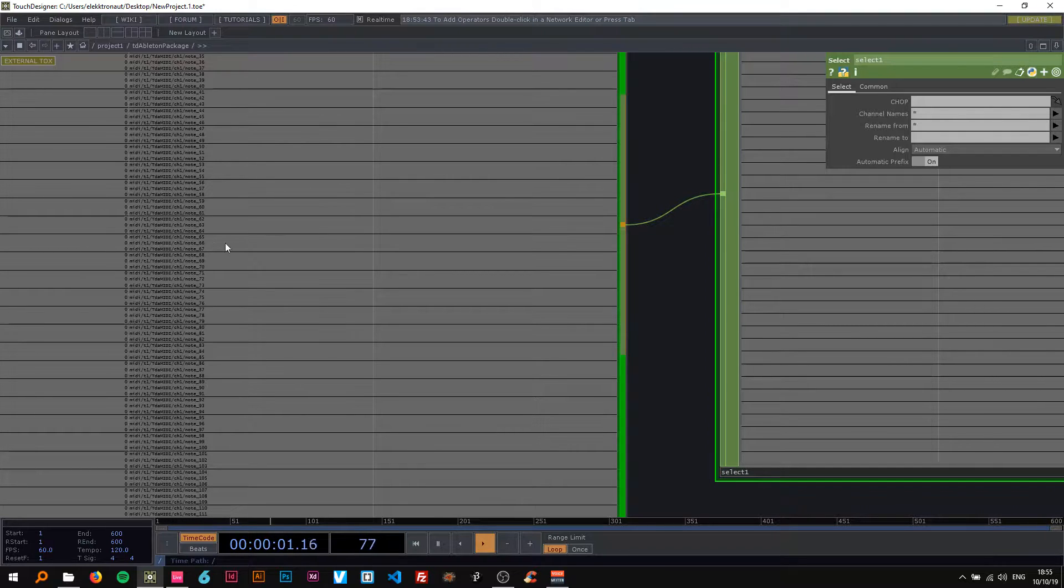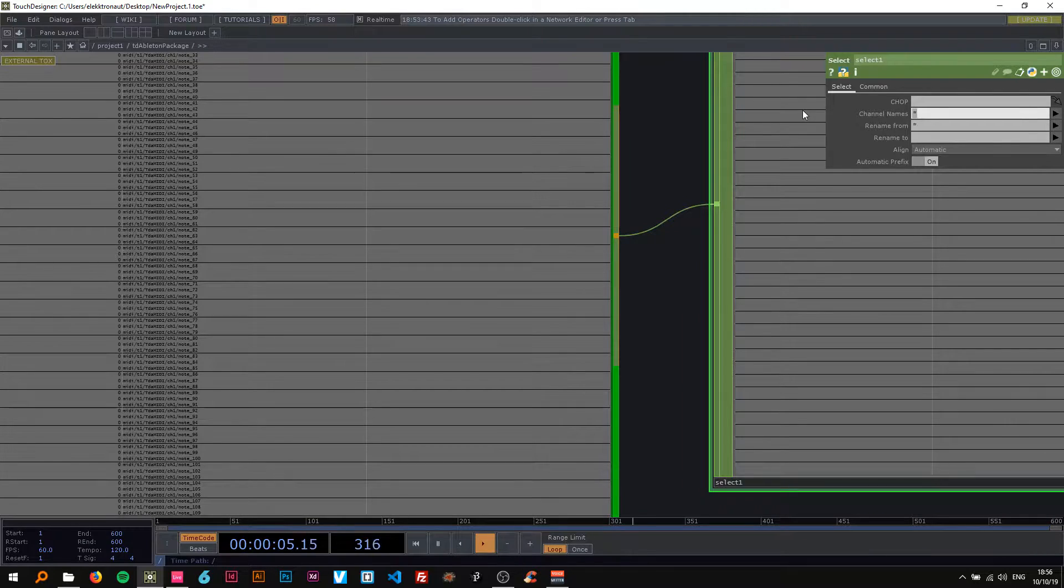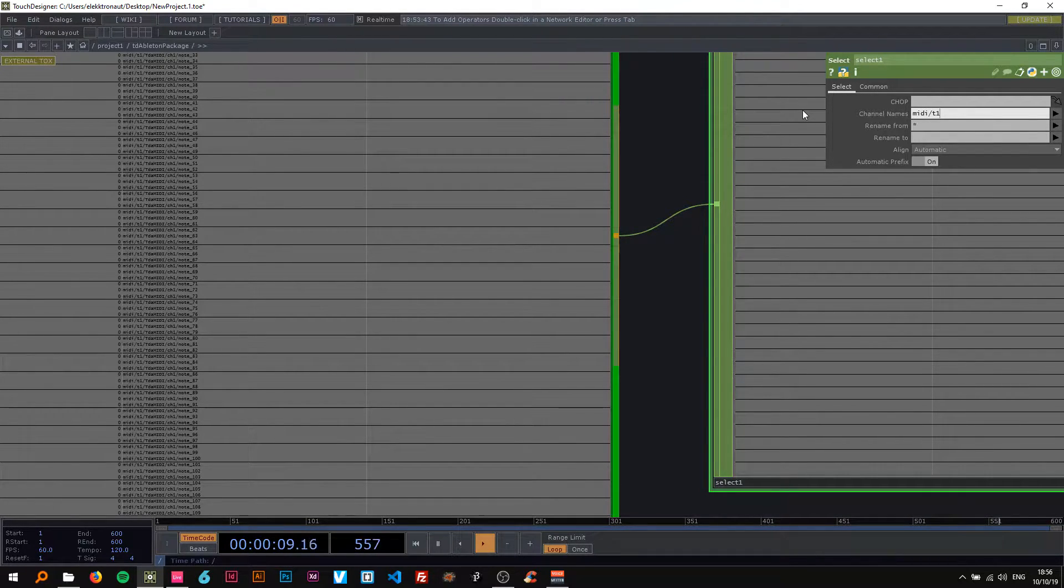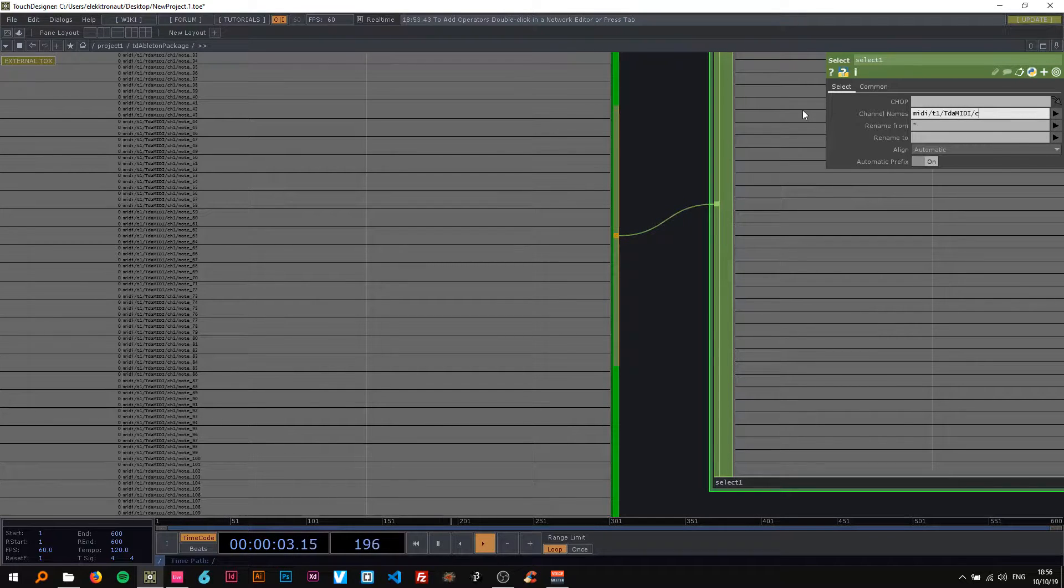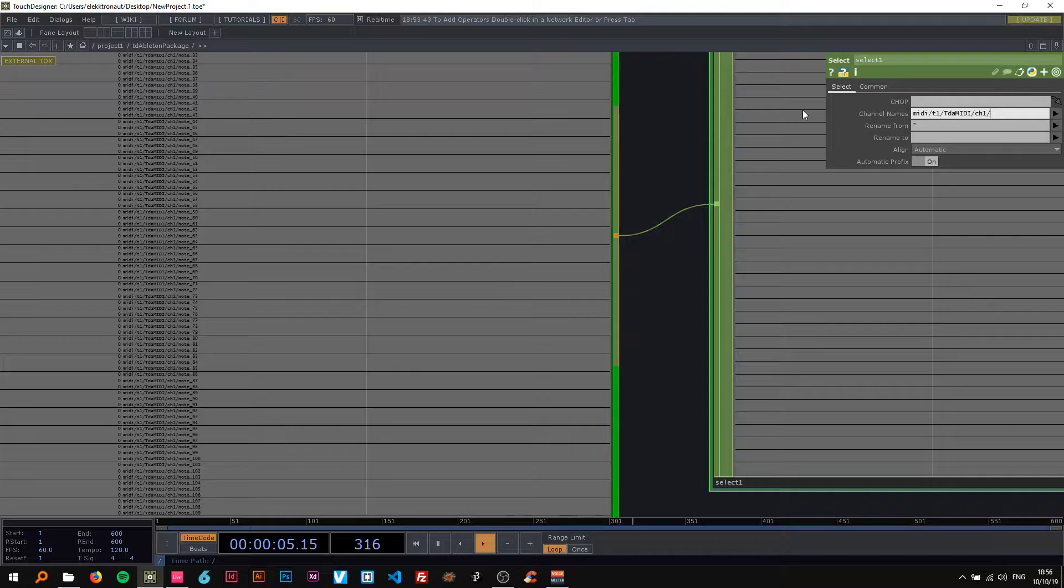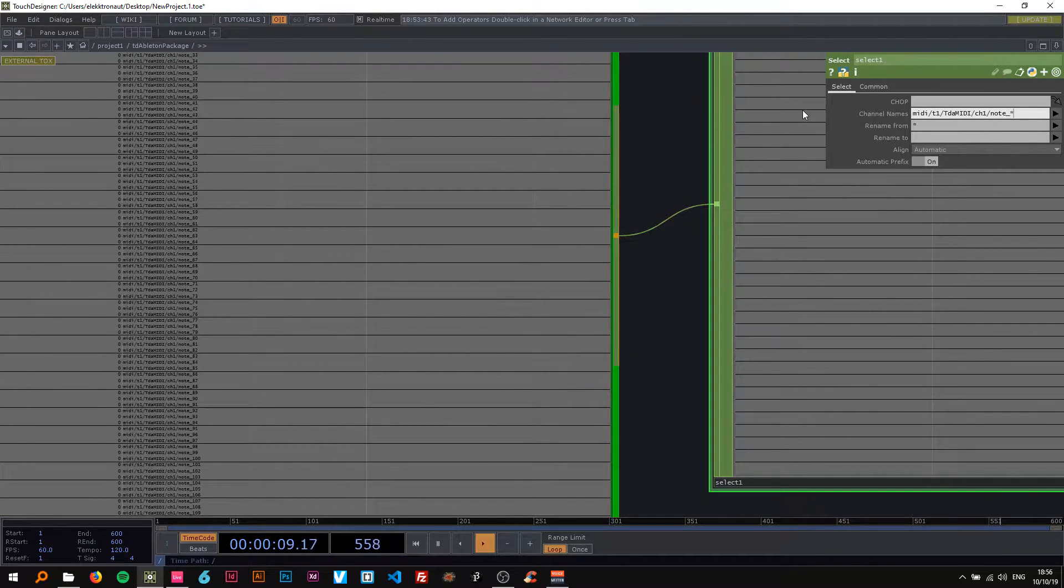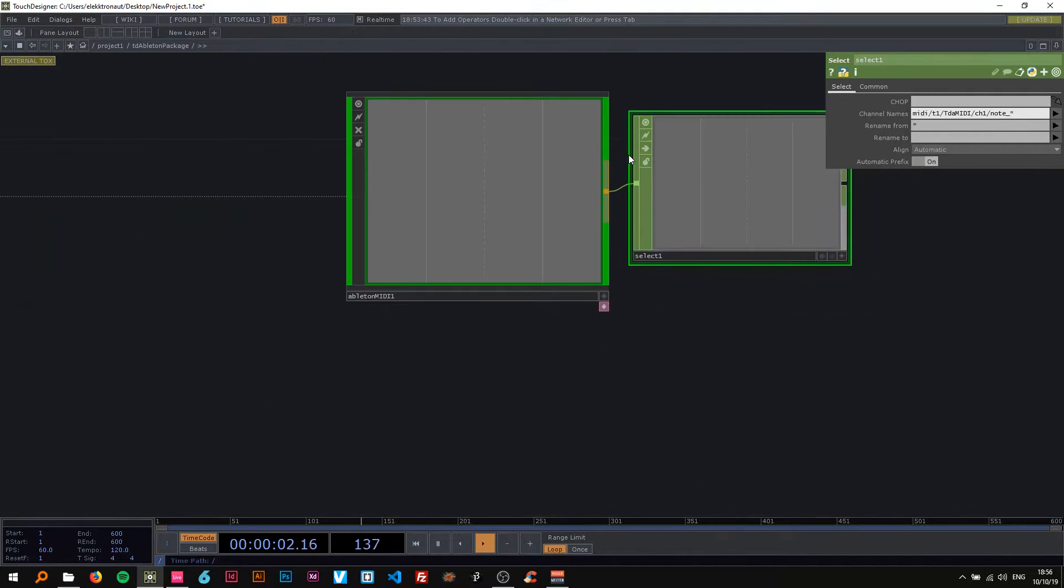In this case, kind of hard to see but I'm going to zoom in here, you can see the path of the notes. So I'm going to type in that path here: MIDI/T1/TDA_MIDI/CH1/note underscore asterisk so just select all the ones that have that path.